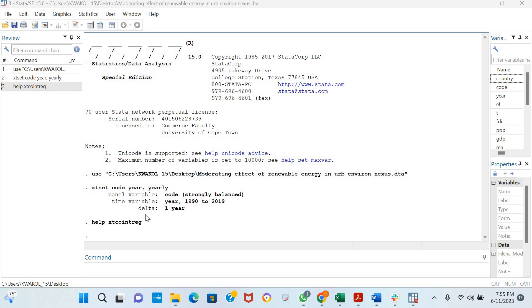Today we are going to be implementing the Panel Dynamic OLS, the Panel Fully Modified OLS, and the Panel Canonical Correlation Regression Method. These three estimation techniques are long-run estimators.